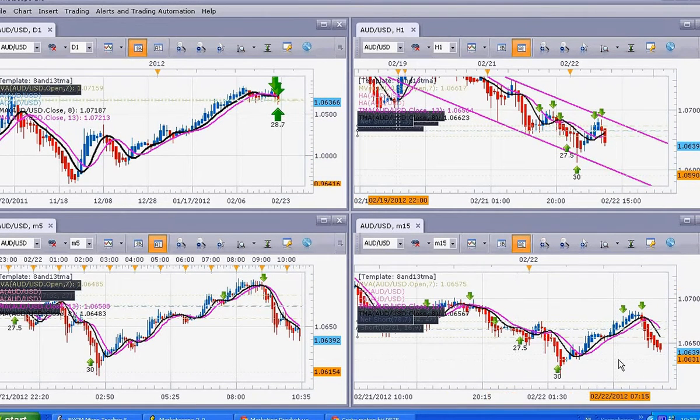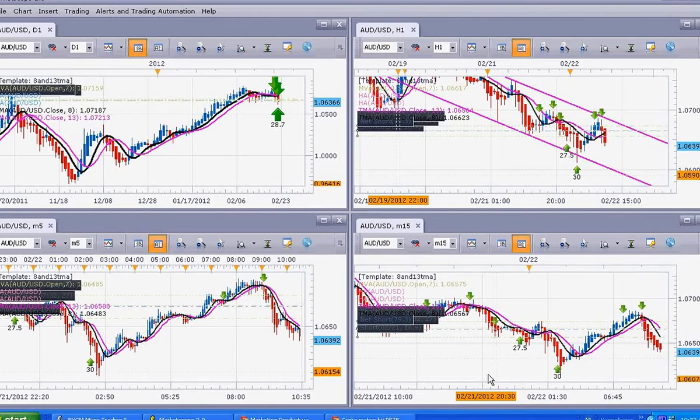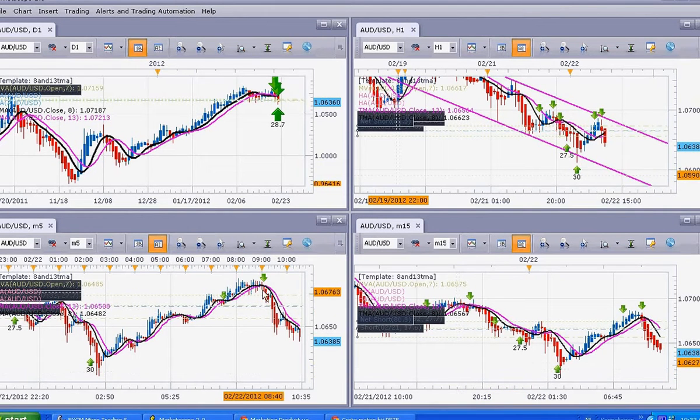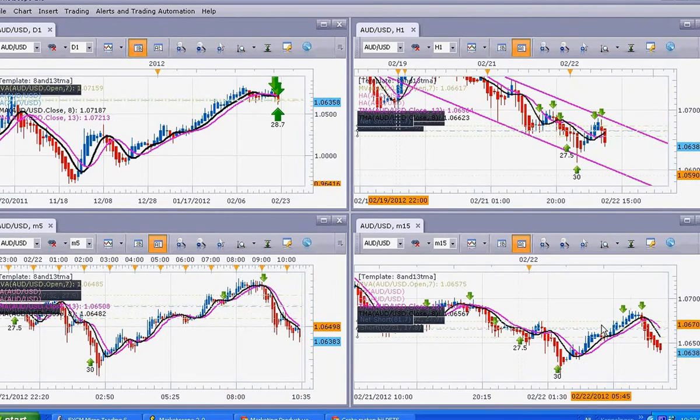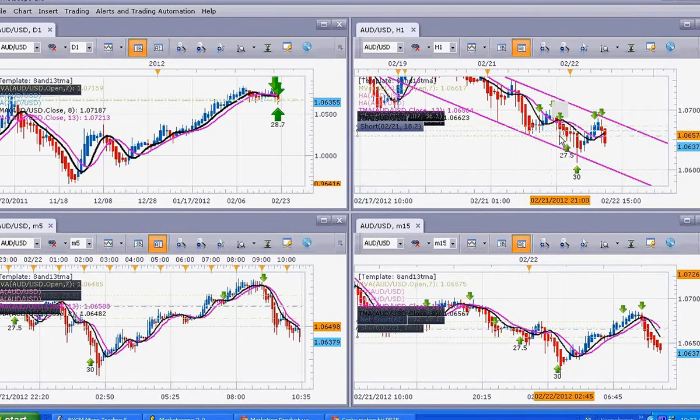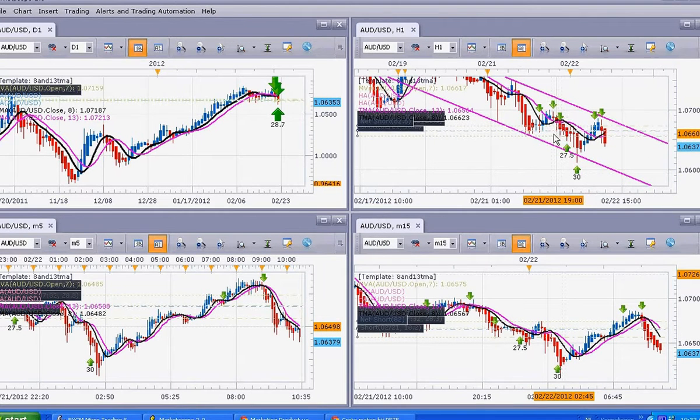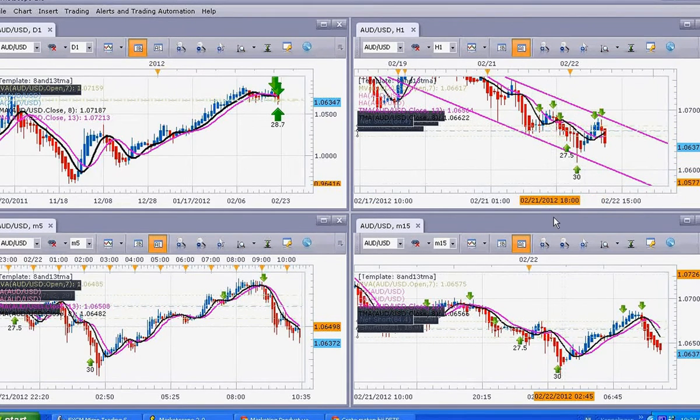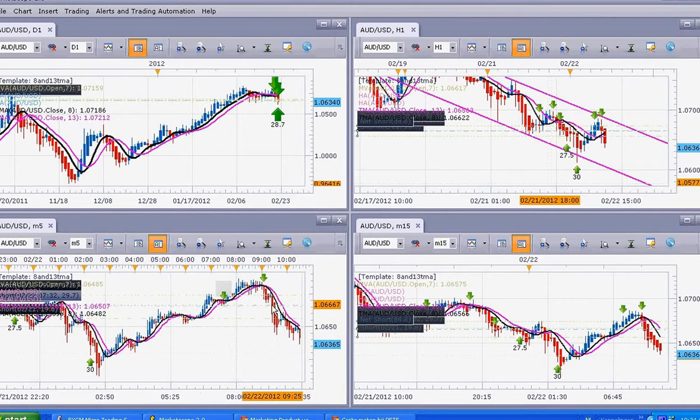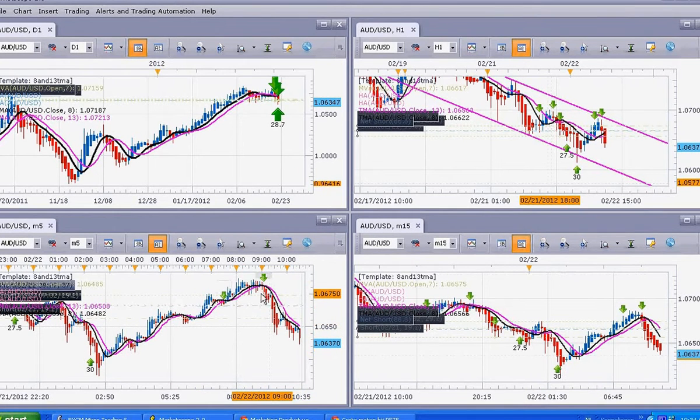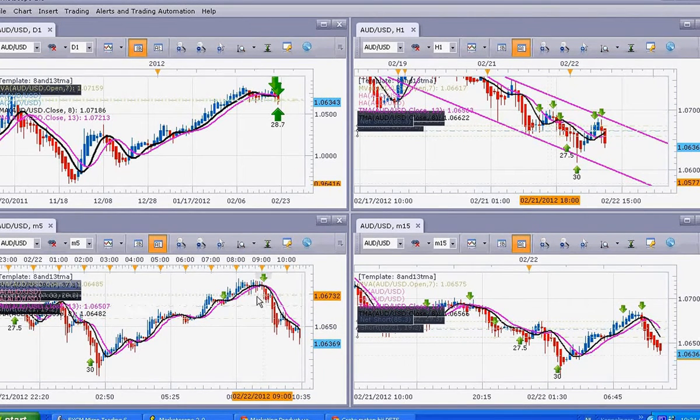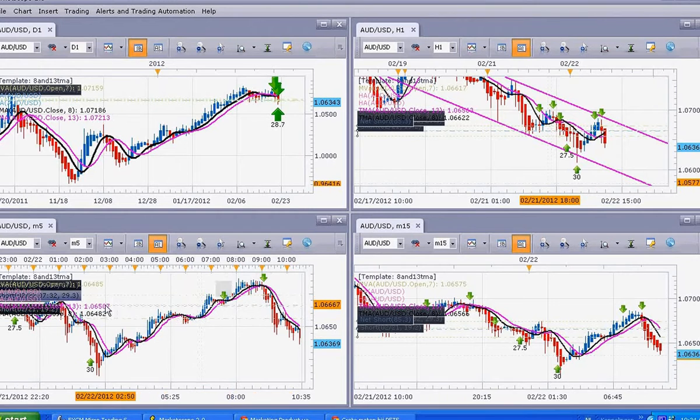But what I want to tell you is this is a very simple chart. As you can see, I have just two moving averages on both charts. On the 5-minute chart, on the 15-minute chart, and on the 1-hour chart. So if price is below the moving averages, we are going down. It is a very good trade.